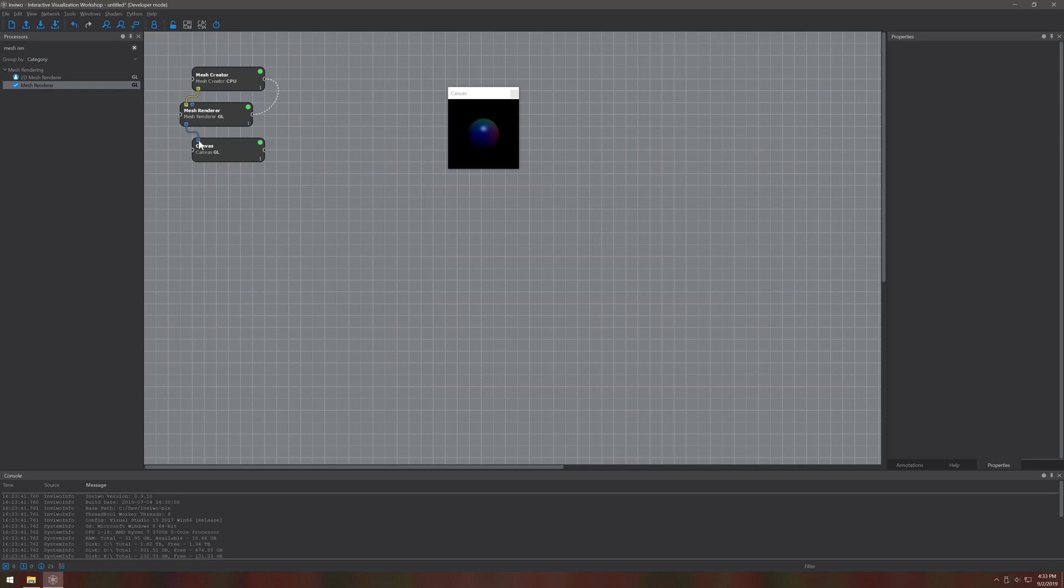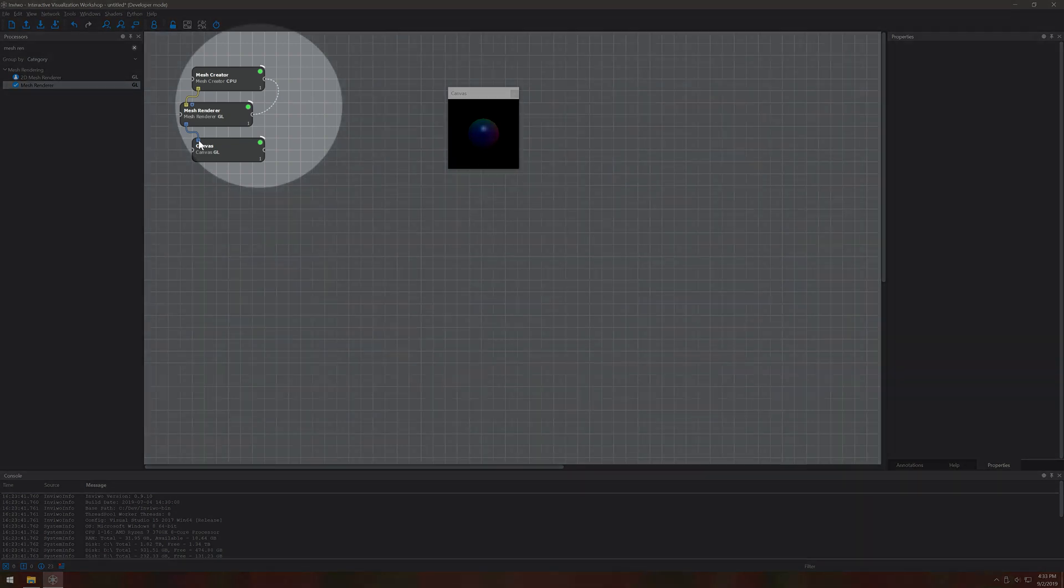And finally here we see our rendered image. Also notice that all the green lights pop up for the processors. That means they work correctly.